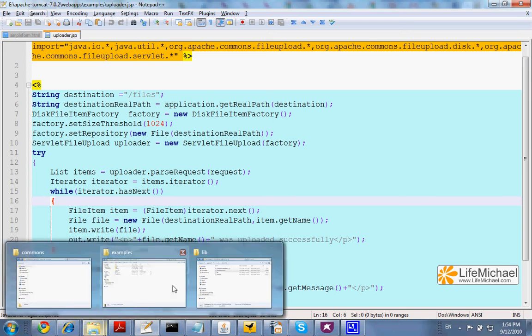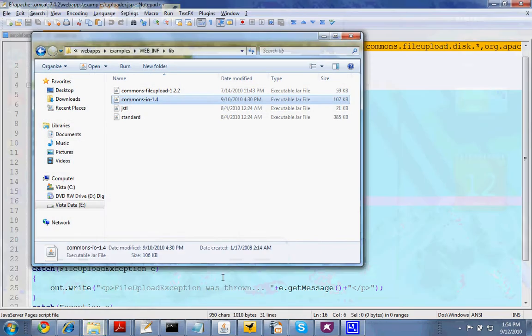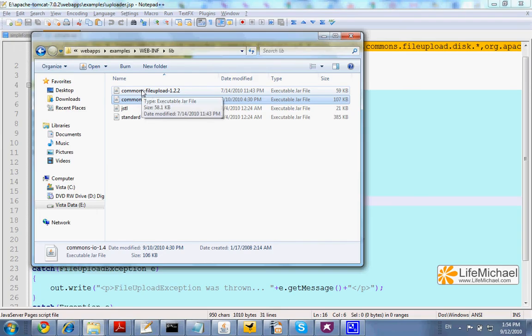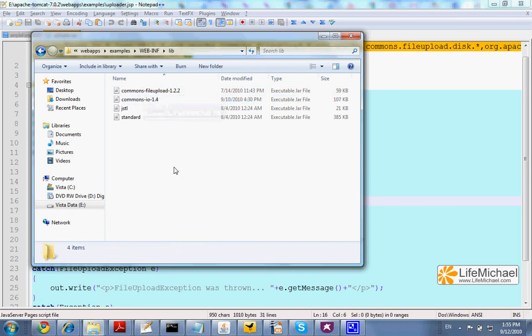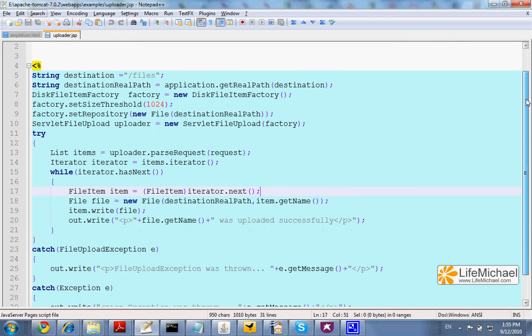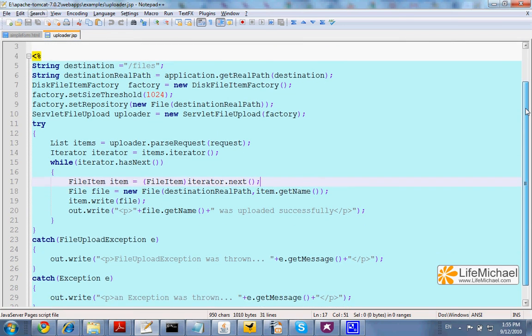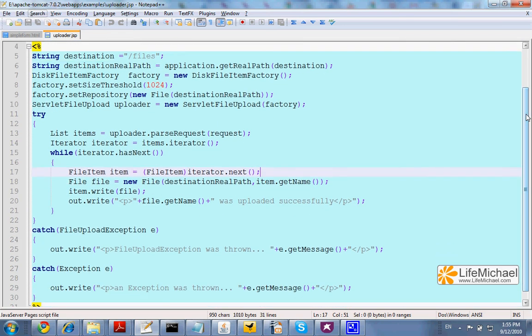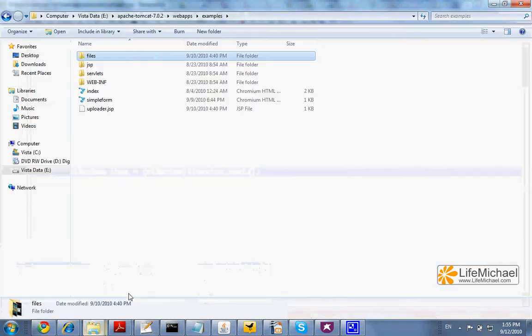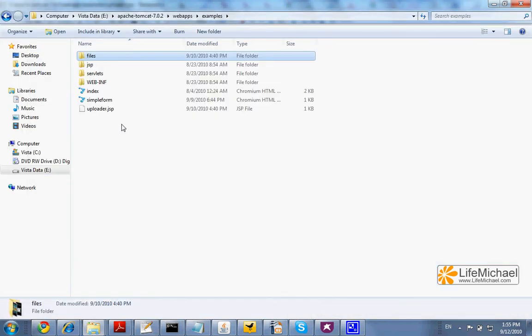I add into the lib folder within the webinf the Commons I.O. 1.4 and Commons FileUpload 1.2.2, the recent versions. The code itself within the JSP scriptlet handles the upload and saves it to a folder named files.